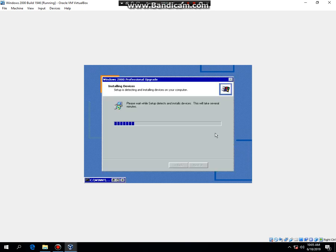And now it's going to upgrade to Windows 2000, so let me go ahead and pause the video so I'll be back.